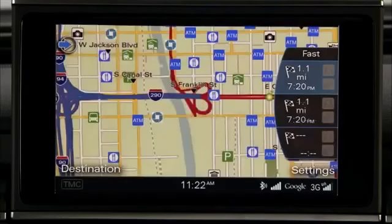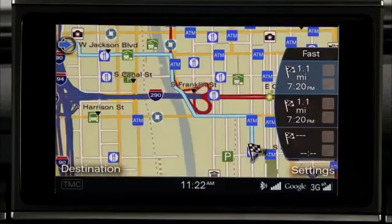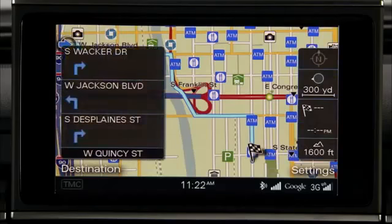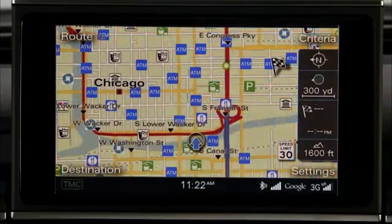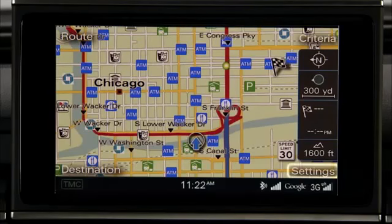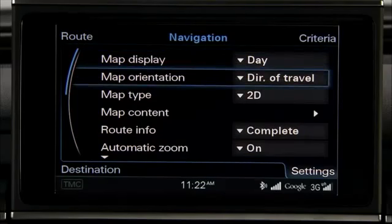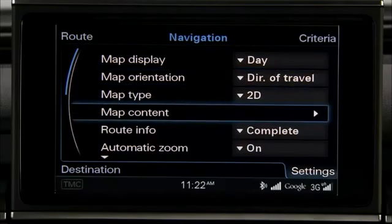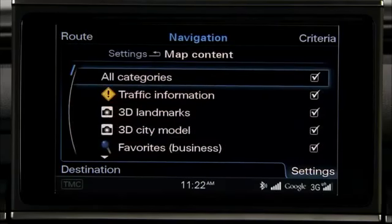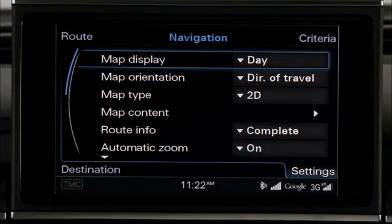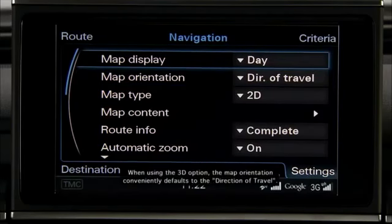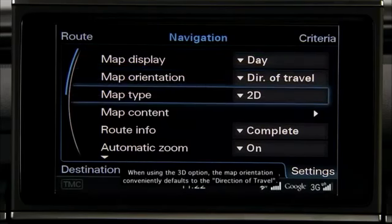The route criteria and then the map appear in the MMI display. You can also select different map content for display. While in Navigation mode, select the Settings Control button. Rotate the Control knob to select the desired map content and press the knob. From within the Navigation Settings menu, you can also adjust the Map Display, Map Orientation, and Map Type.